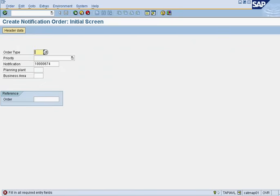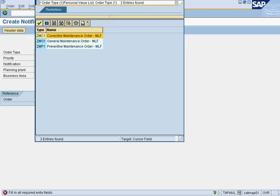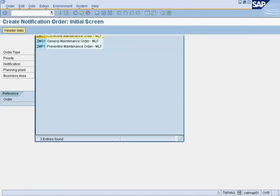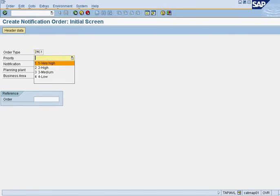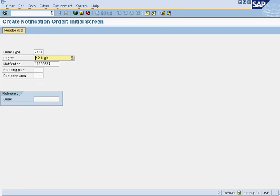Now you have a few options here of what type of order you're going to create. You could create a corrective order or a general order. In this case, I'll create a corrective maintenance order, so I double-click here. Afterwards, I've got to give this a priority. I'll give this a high priority. I will then press enter or this green button here.